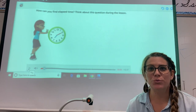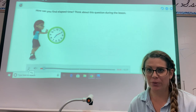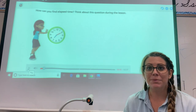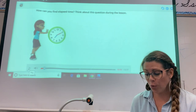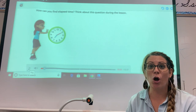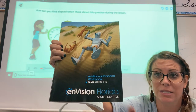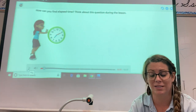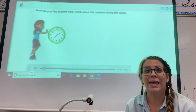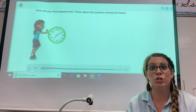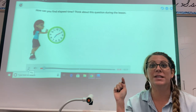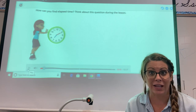Hey mathematicians! So today we are going to keep working with time, but we're going to talk about elapsed time. Elapsed time is going to be a little bit more challenging, so we're going to do the whole workbook page together today. You are also going to need your additional practice book because that's what you're going to practice in today. We'll do quite a few together because it can be a little tricky, but by now we should know how to tell time pretty easily, so now we can count the time that has gone past — that is what elapsed time is.